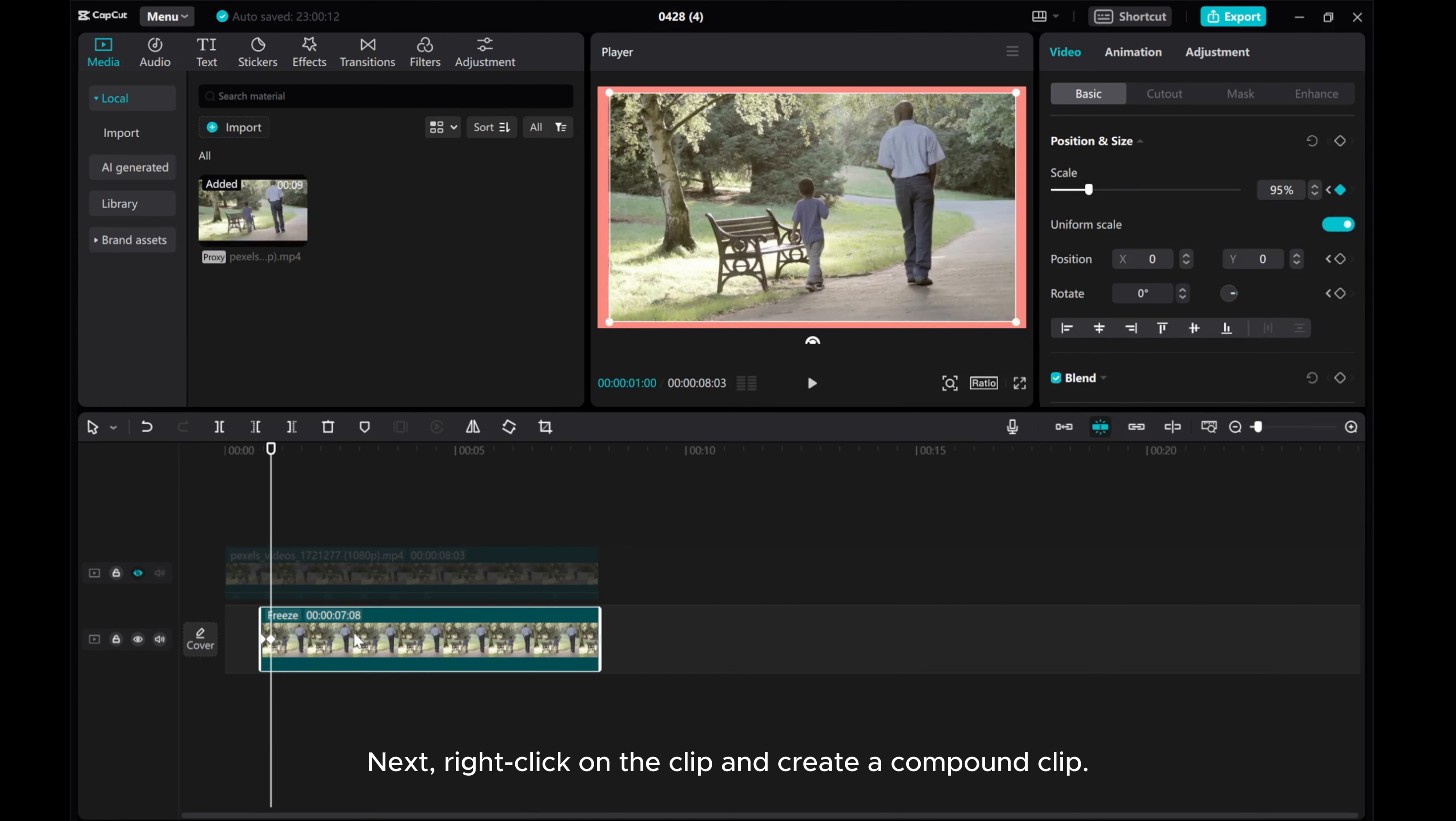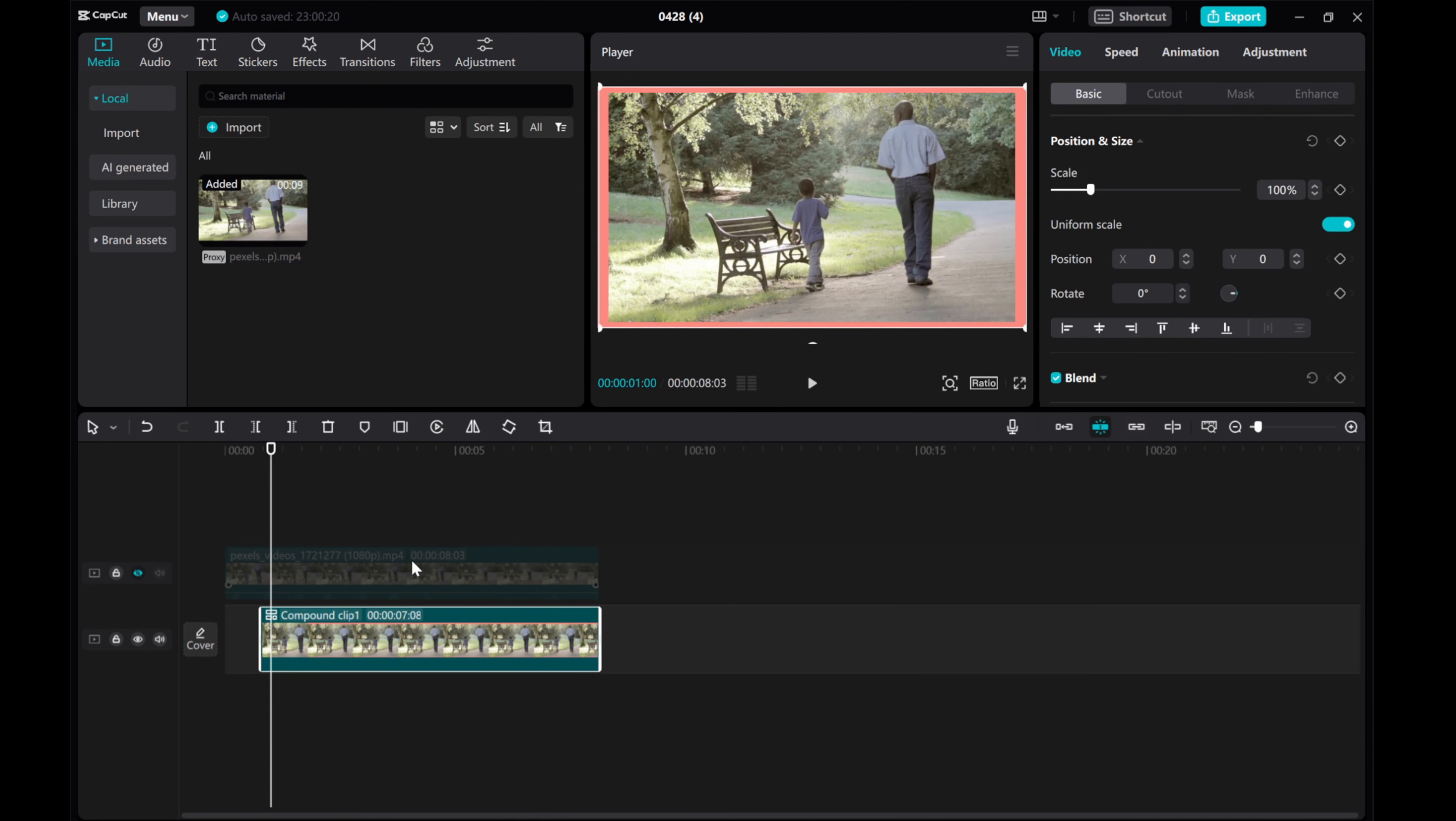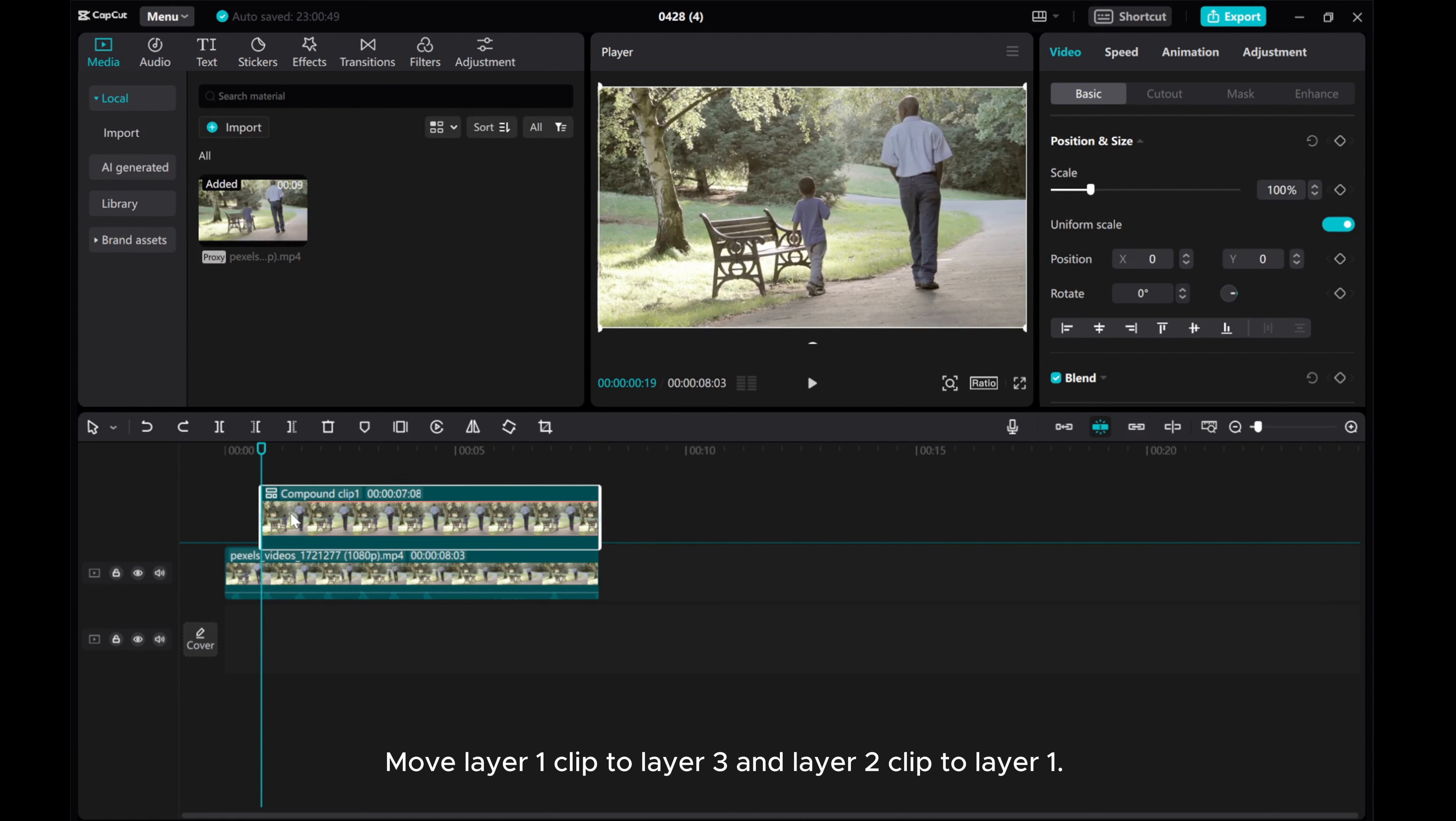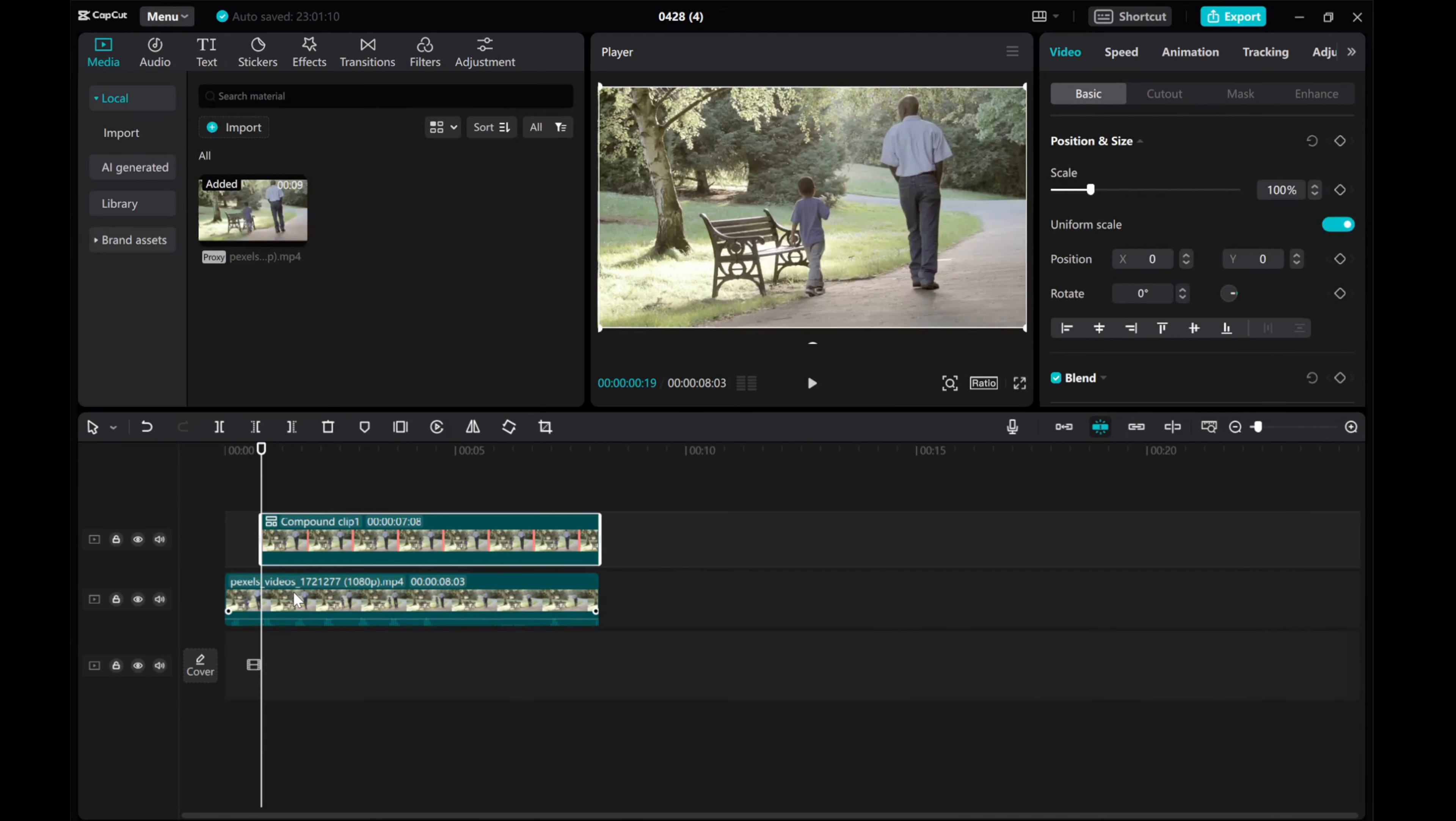Next, right-click on the clip and create a compound clip. Enable the second clip and rearrange the layers. Move layer 1 clip to layer 3 and layer 2 clip to layer 1.